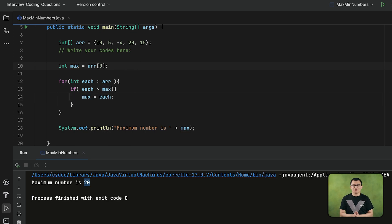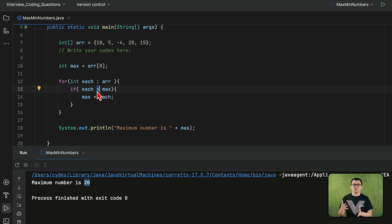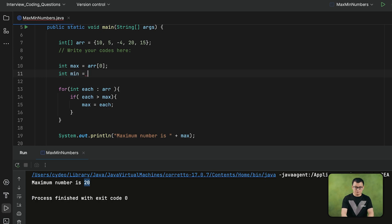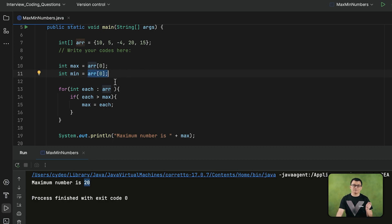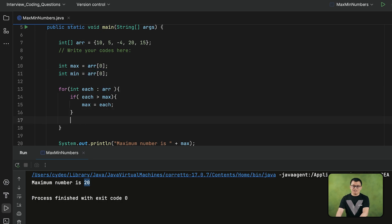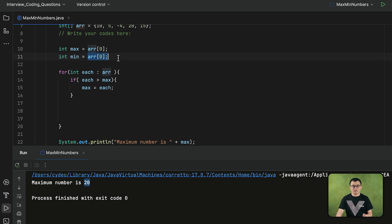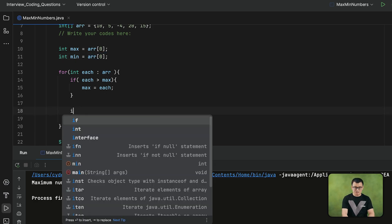The approach for finding the minimum number is the same as the approach for finding the maximum number — only the condition has to be changed. Instead of looking for the largest one, this time we need to look for the smallest one. So I will declare the variable min and assign the first element of the array as the minimum number. This is just an assumption — it's not the final value yet. Then inside the loop, after getting each element, I will compare if there is an element even smaller than the current minimum number.